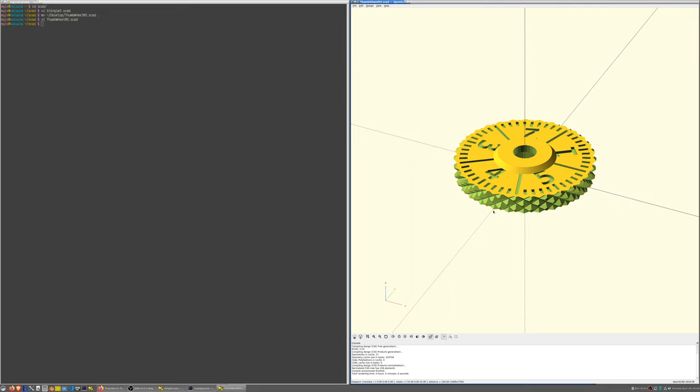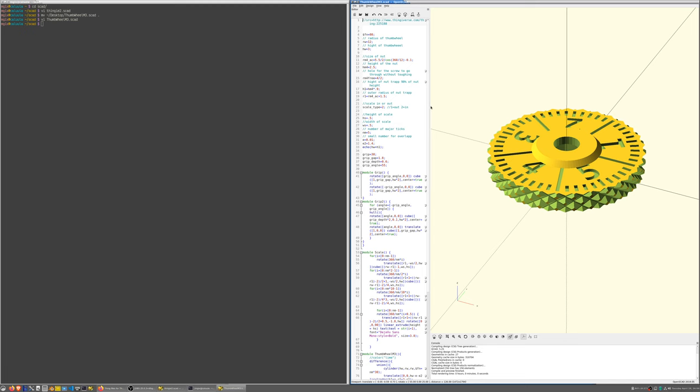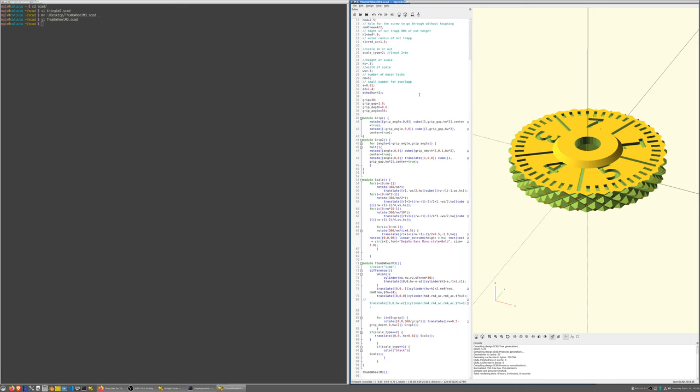Oh, by the way, there's a built-in editor inside of OpenSCAD for people who prefer this. I'm a vi user, so I tend to edit my files externally, but you can actually edit the files directly within OpenSCAD.